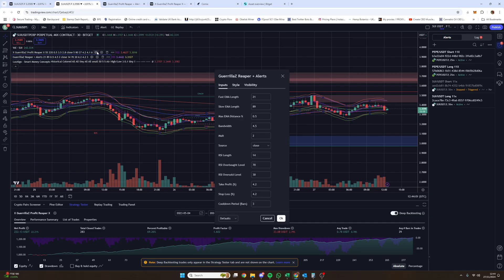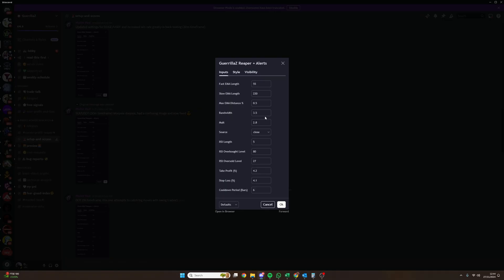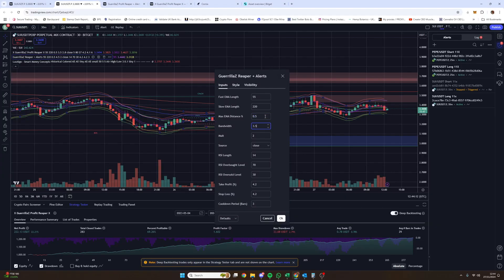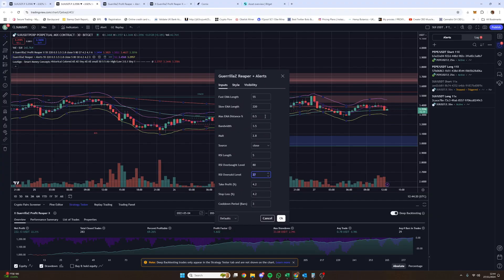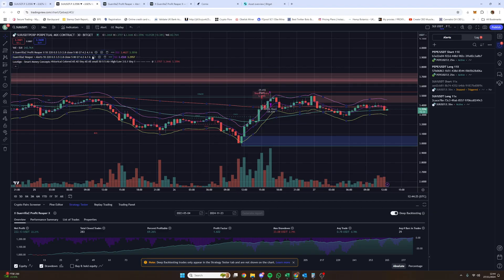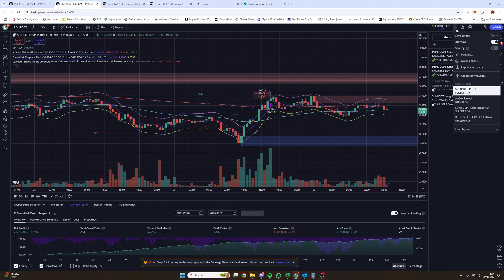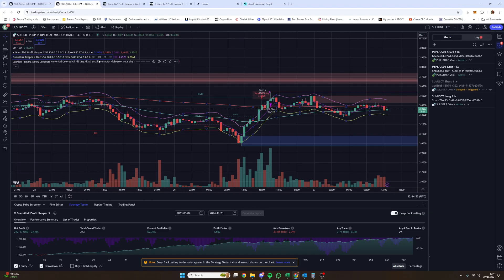You do the same for the second indicator. The Profit one is all edited, and now you also need to change the Reaper and Alerts. Copy across the same values: 55, 20, 3.5, 2.8, then 5, 80, 27, 4.2, 4.1, and 6 cooldown bars at the bottom. This is really important — you need to do it for both indicators. Once done, make sure you save the layout using Ctrl+S.